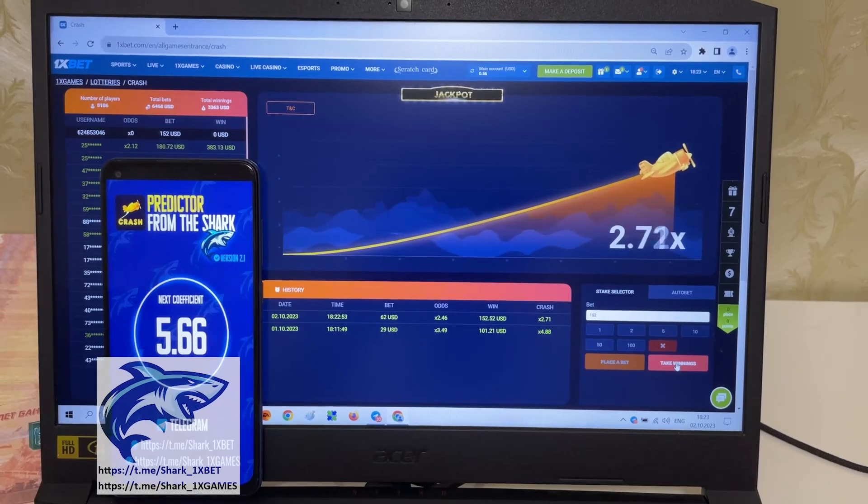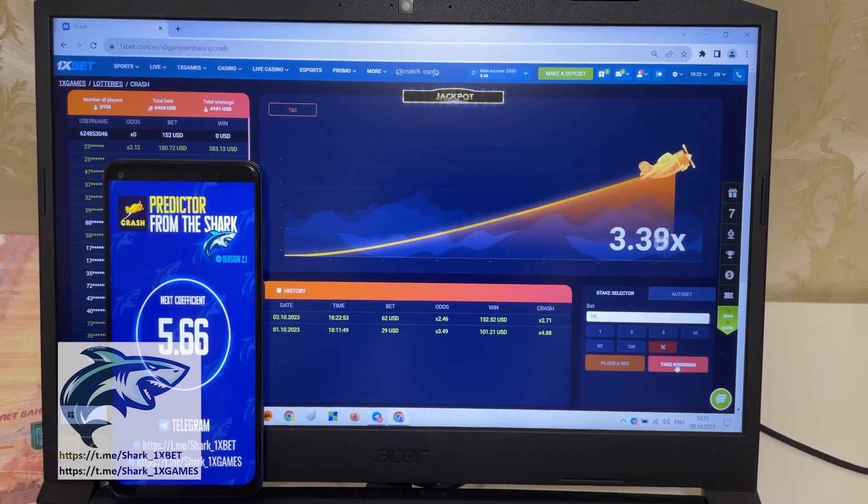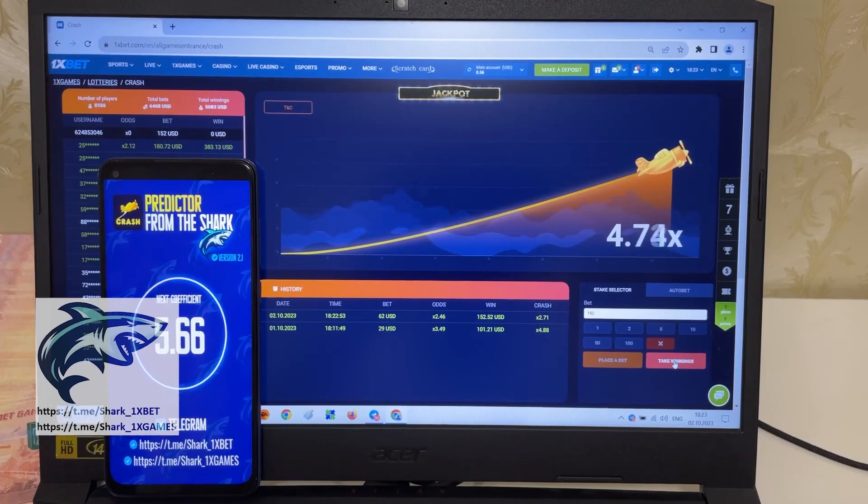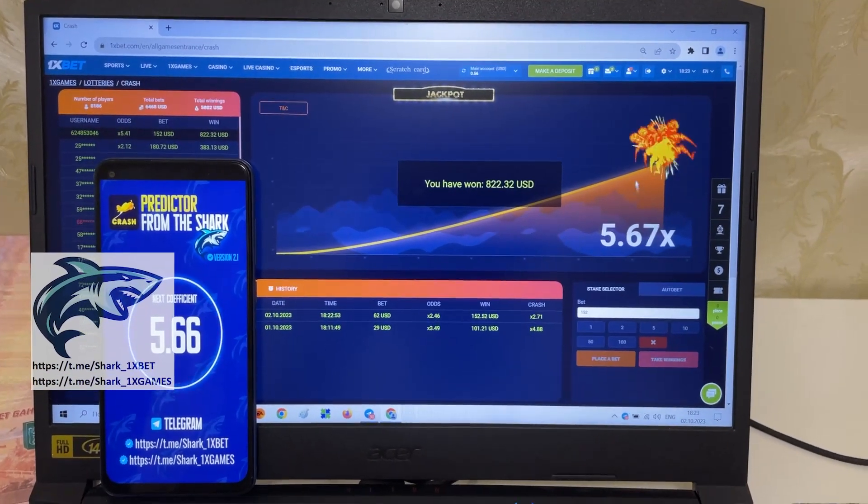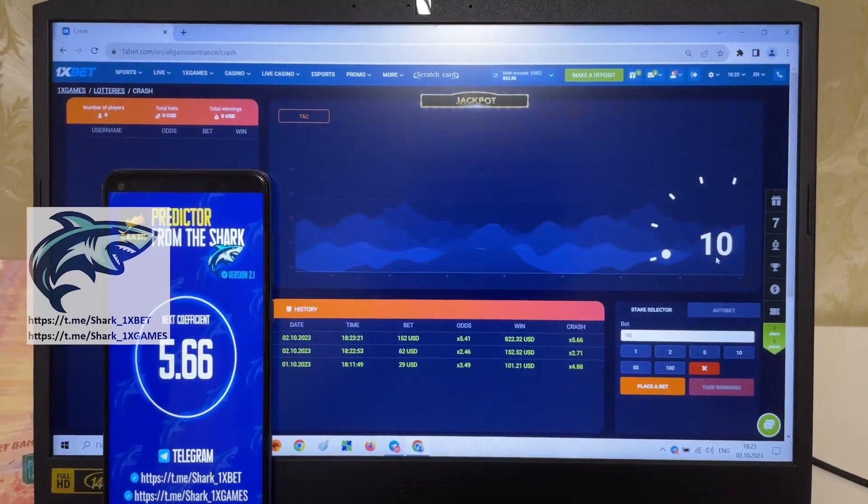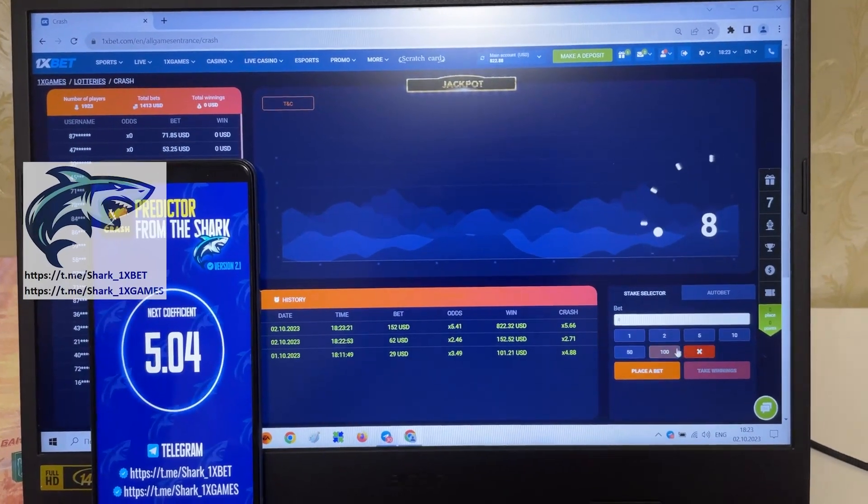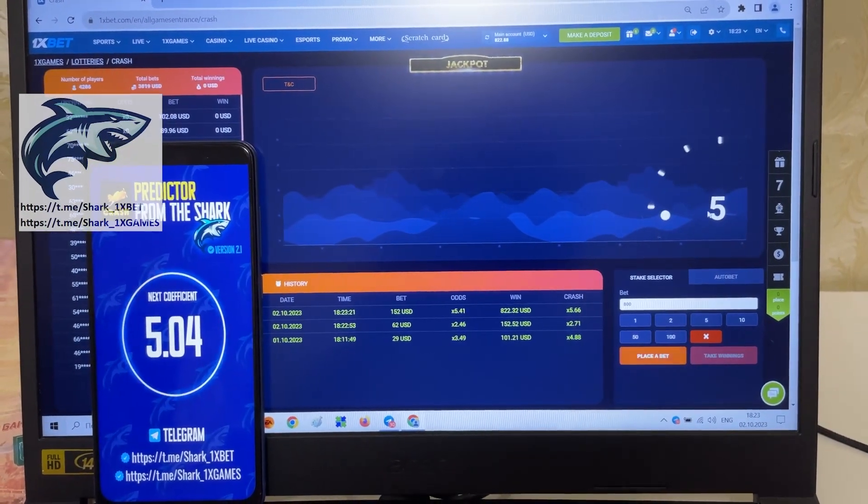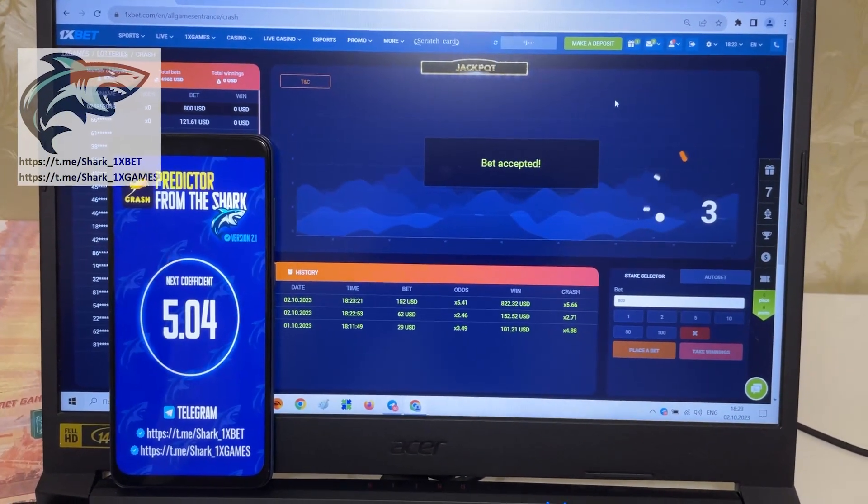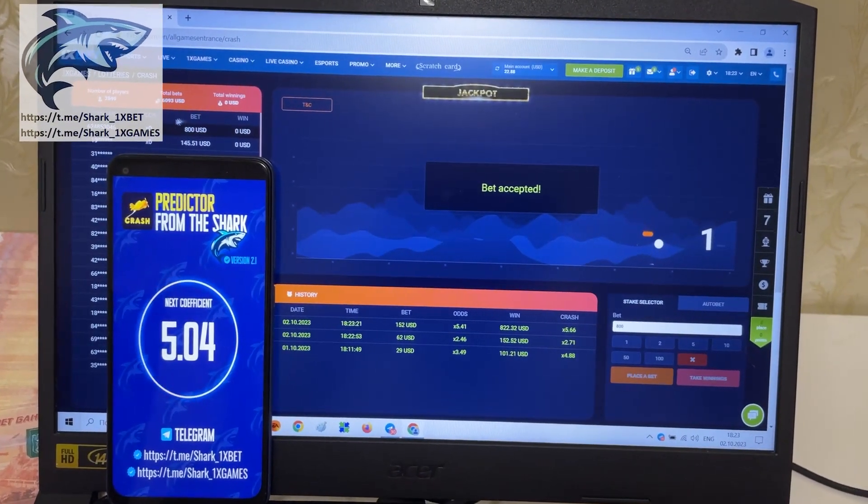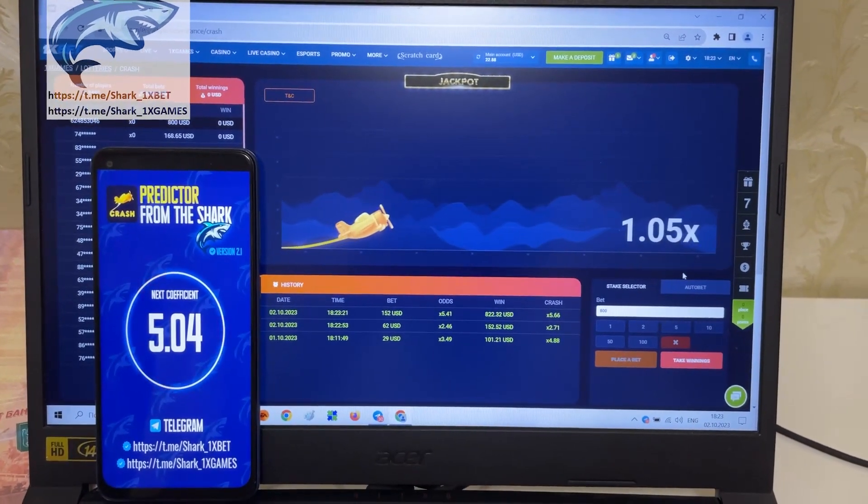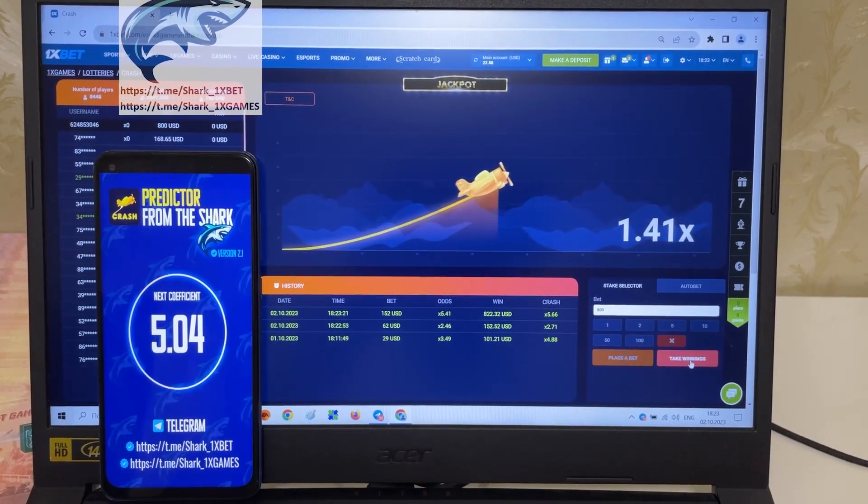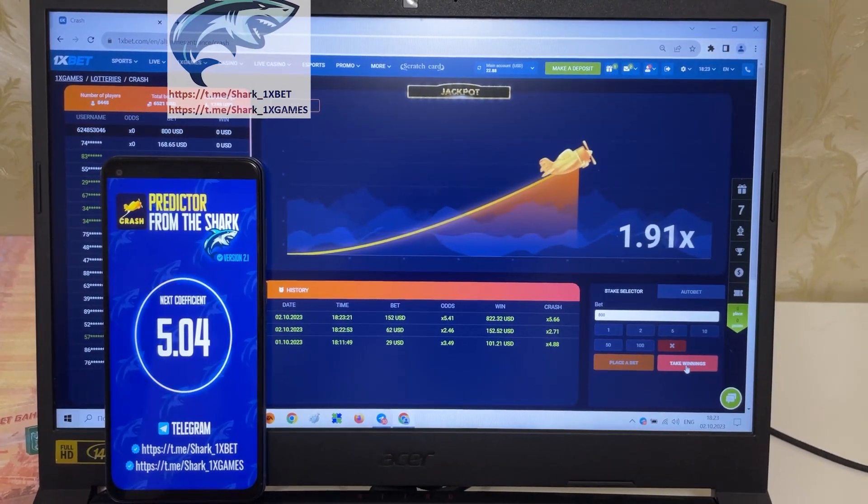Amazing my friends, 5.67. Amazing my friends.